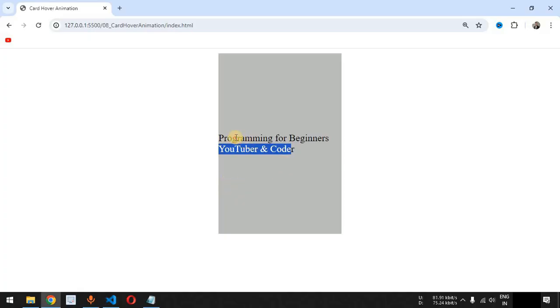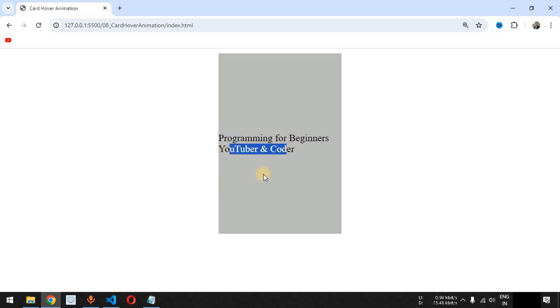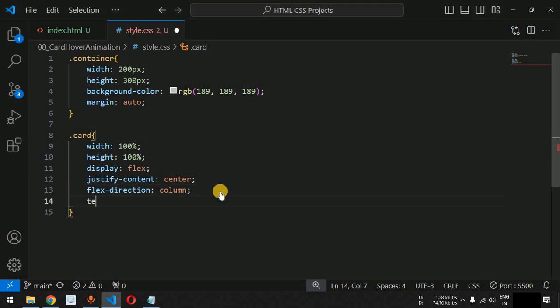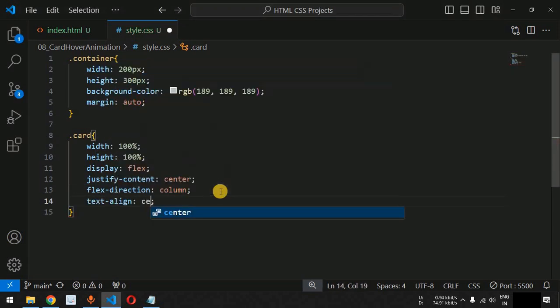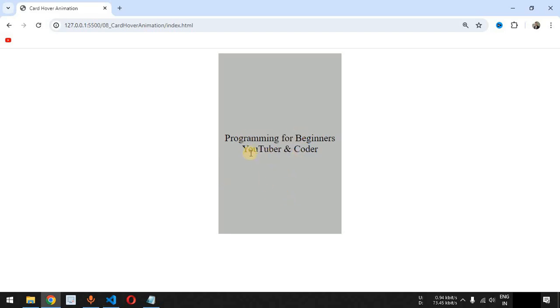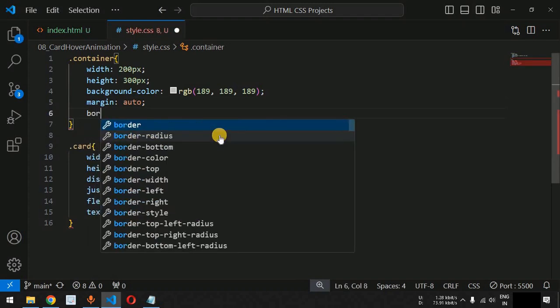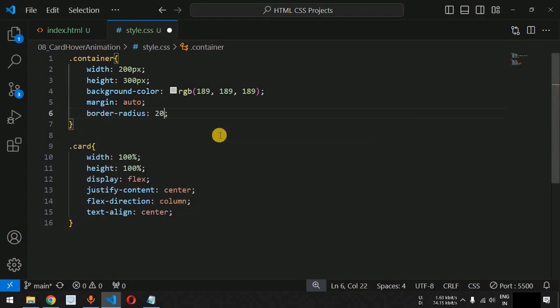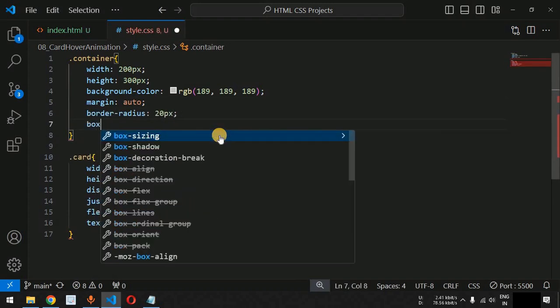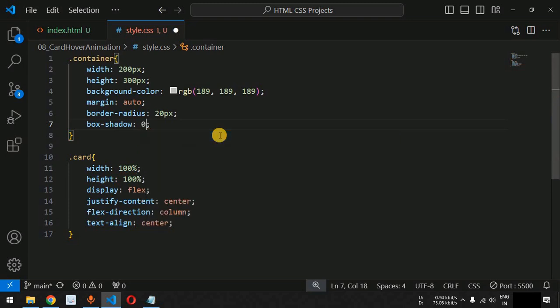Let's save the file. Now both texts are present at the center of the container as far as vertical alignment is concerned. We will also provide text-align equal to center so that we get them centered horizontally. Let us also provide a border-radius of 20 pixels for the container class, and also add a box-shadow with a blur effect using the color black.